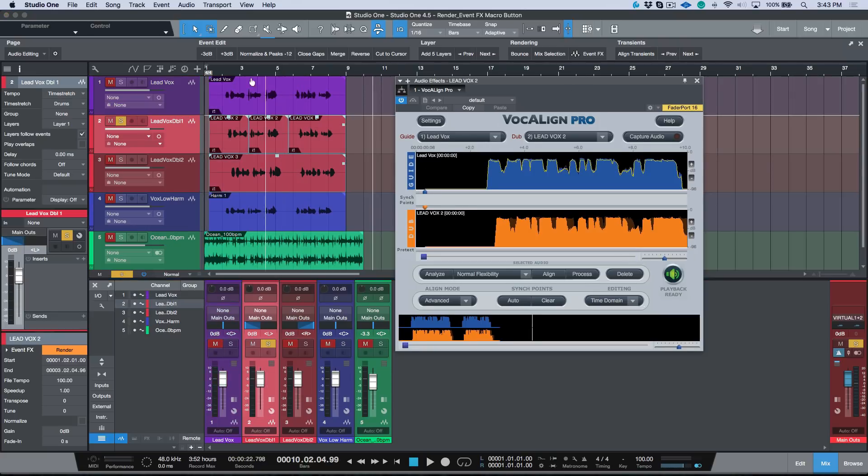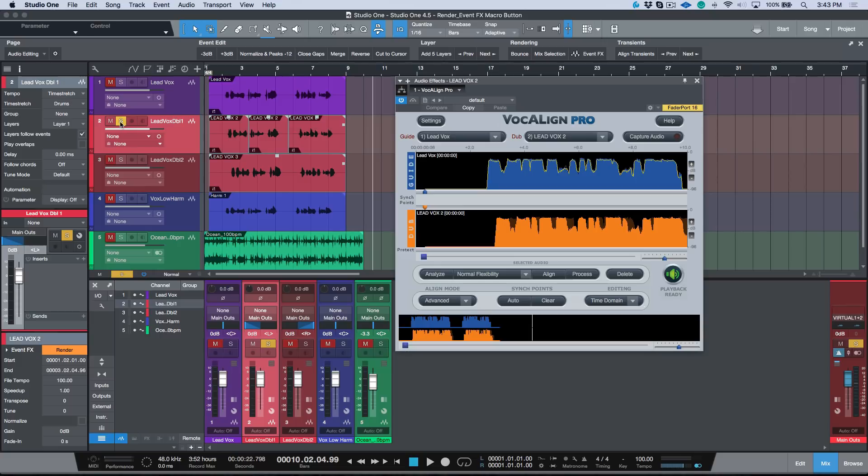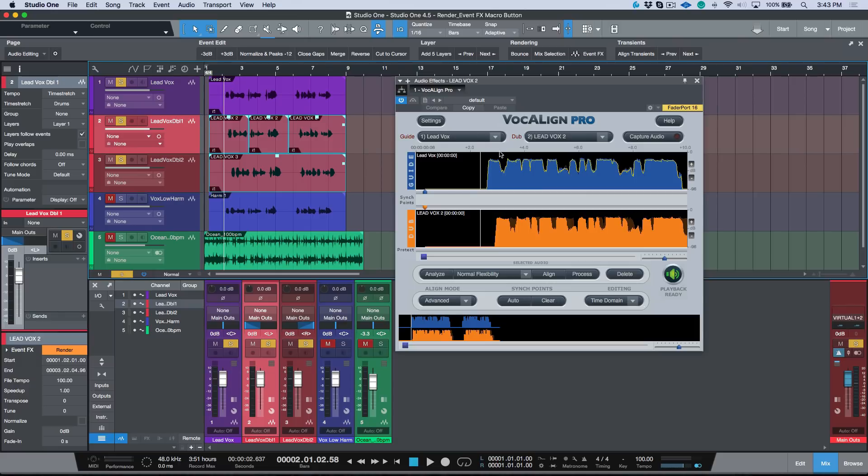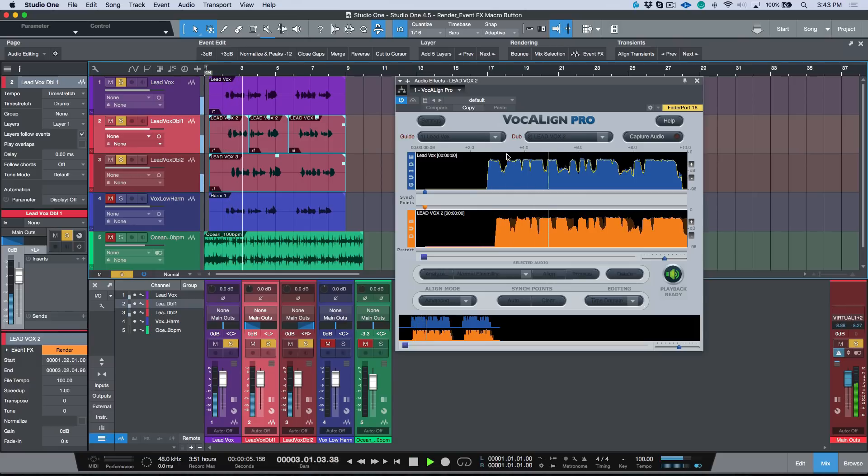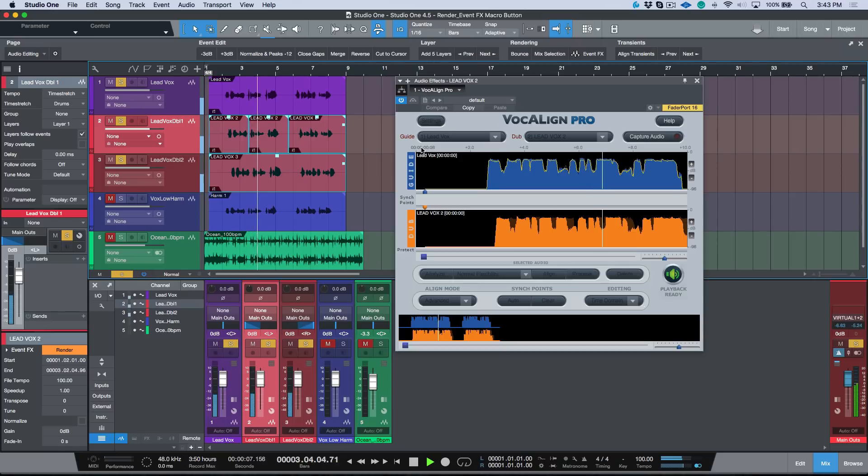Now the whole idea is that if I play back these three tracks they are aligned. It's playing from the cache that Vocalign has created. My heart is an ocean, nothing can save it, nothing at all.